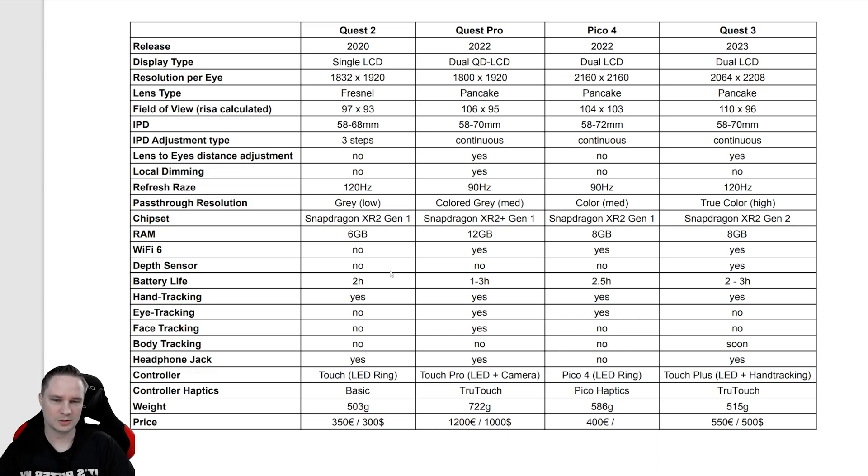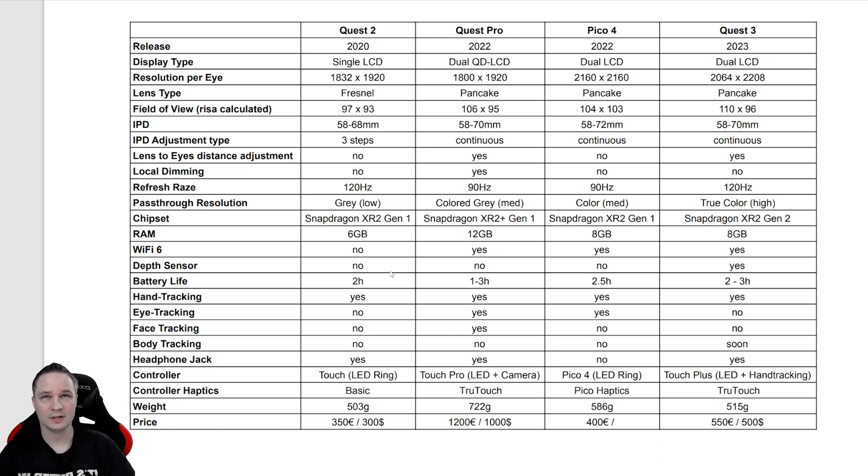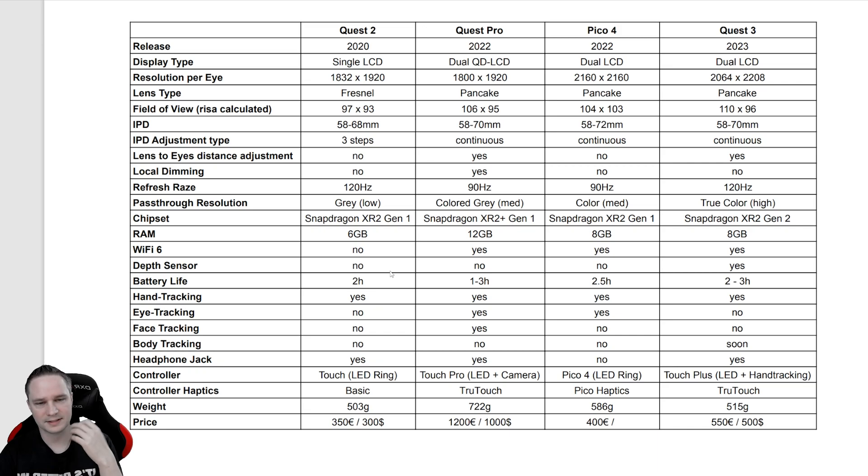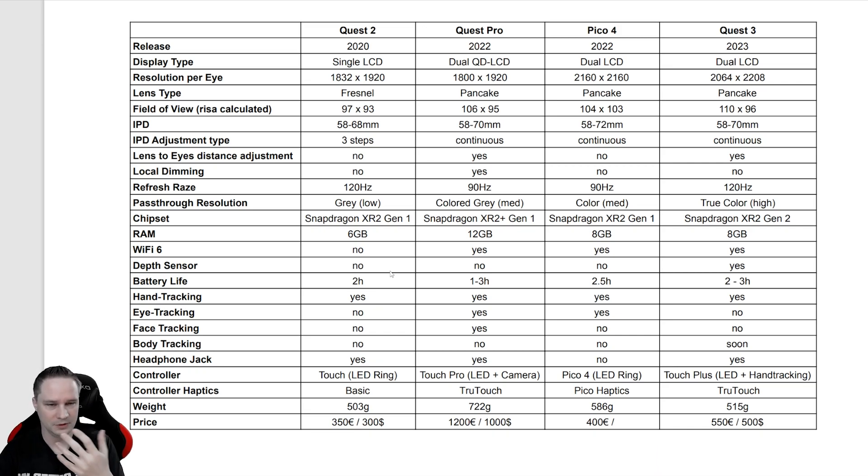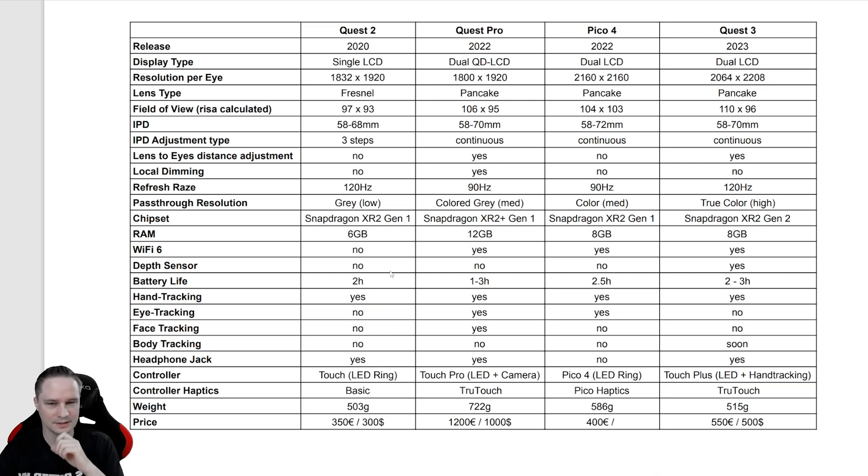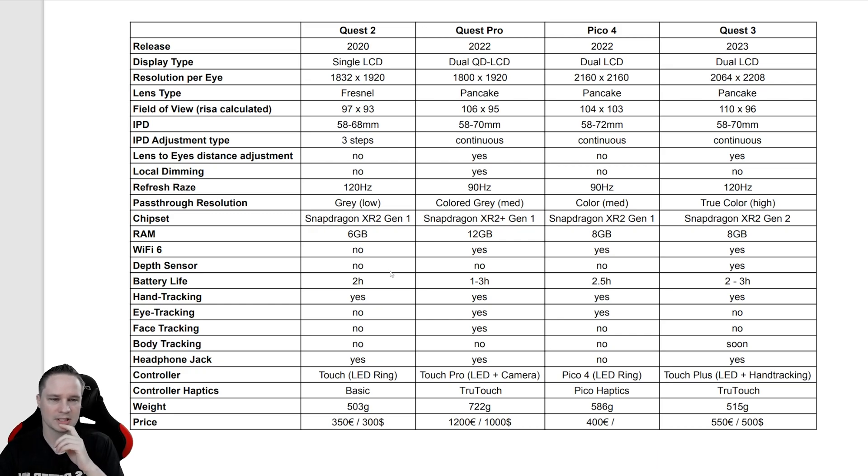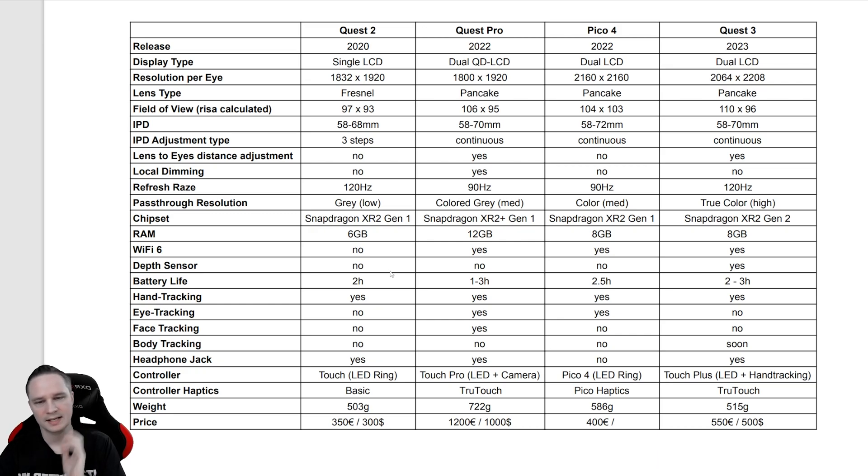The refresh rate is important to have a smooth and clear view. The higher the hertz is, the better. The Quest 2 and Quest 3 have 120 hertz, and the other two have 90 hertz.